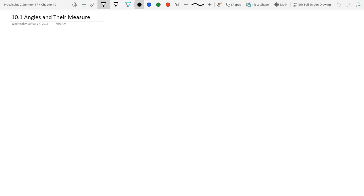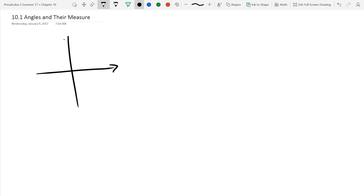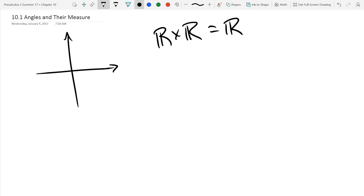Chapter 10.1 is angles and their measure. We're going to talk about what angles are and the way we measure them, and then we'll get into the units. We're going to start out with Cartesian coordinate axes — these are each a copy of the real line. You have one real axis and another real axis, which can be written as R times R, or R-squared.